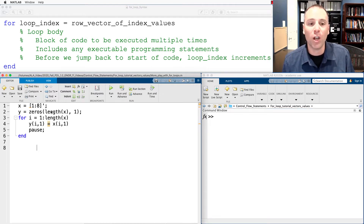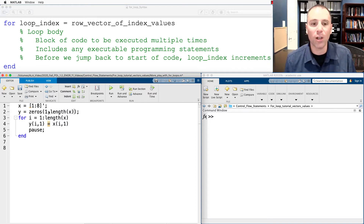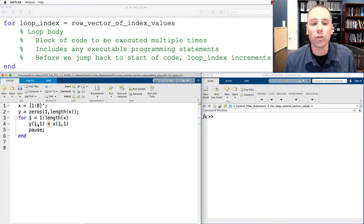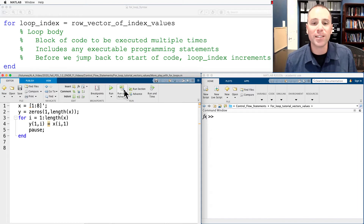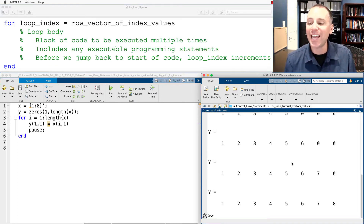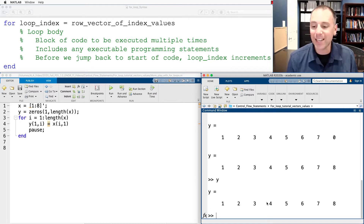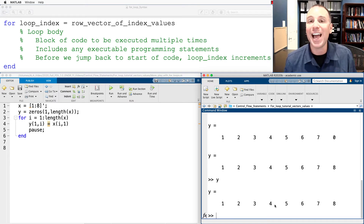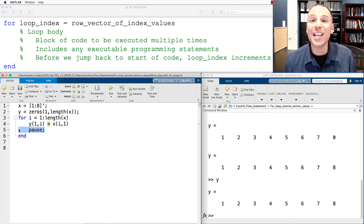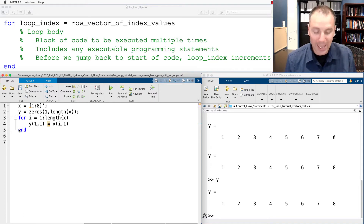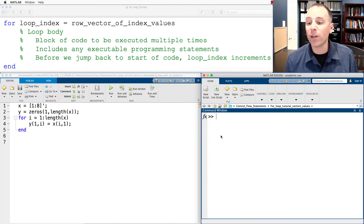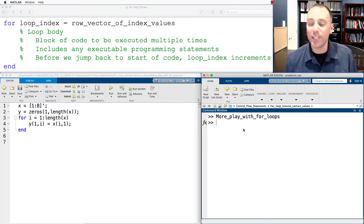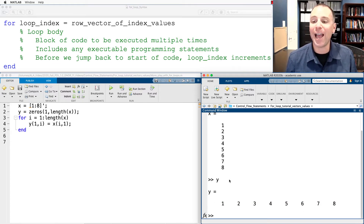One notable variation is we could turn this column vector into a row vector. Instead of defining y as a column vector we could swap the rows and columns, making it 1 by 8. Then for each individual entry, instead of storing the i-th entry in the i-th row we store the i-th entry of x in the i-th column. As we step through, each time we copy the next element of x into the next column of y. We don't have to use the pause button — this is debugging code to check each step functions appropriately. At the end we have our vector x and our vector y with the desired output.